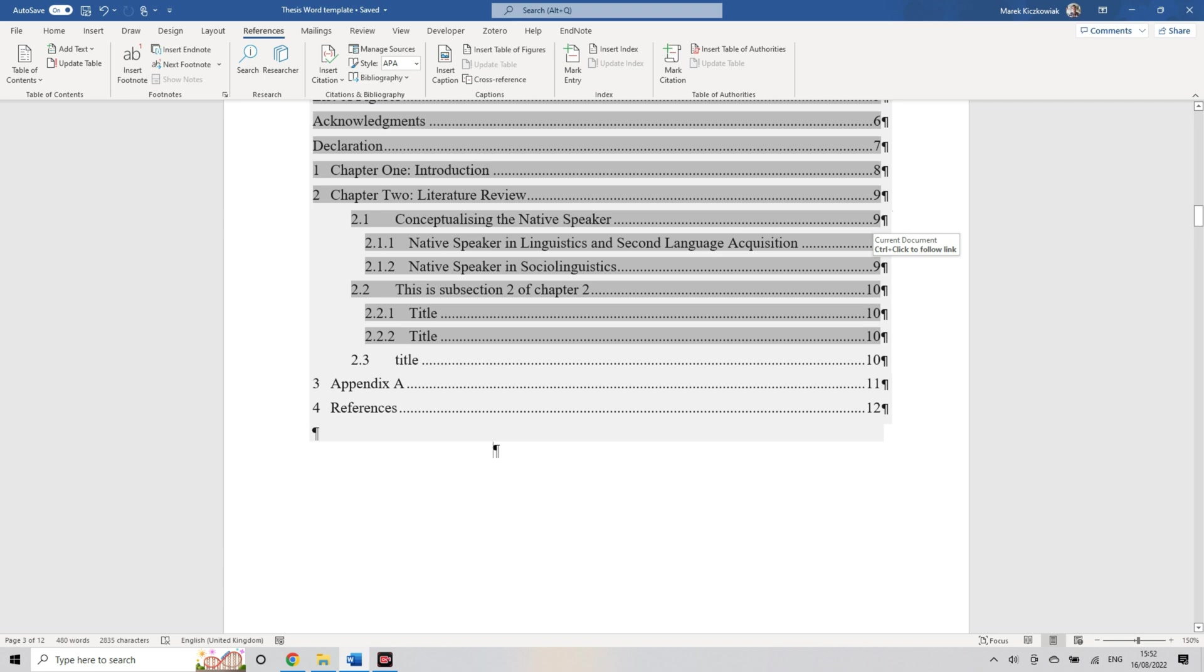That's really good because imagine having to do this on your own. The page numbers will constantly change as you're writing your sections and chapters. You can't do it manually, it would be mad to try and do it manually.